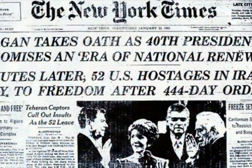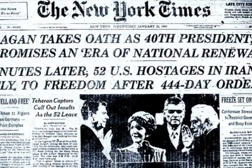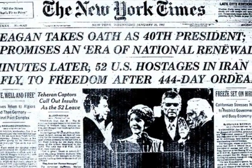It ended with the signing of the Algerian Accords in Algeria on January 19, 1981. The hostages were formally released into United States custody the following day, just minutes after the new American president, Ronald Reagan, was sworn in.